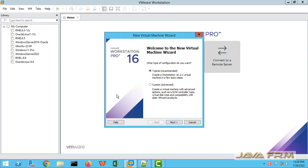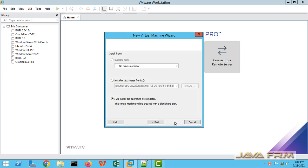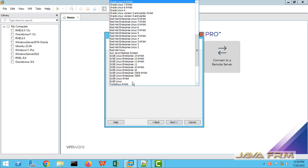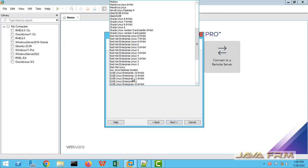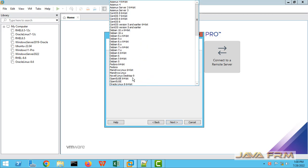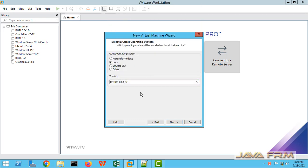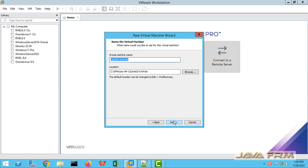Now I am going to create one new Rocky Linux 8.6 virtual machine. Rocky Linux is the flavor of Red Hat and it is a clone of CentOS. So I am choosing CentOS 8 64-bit.